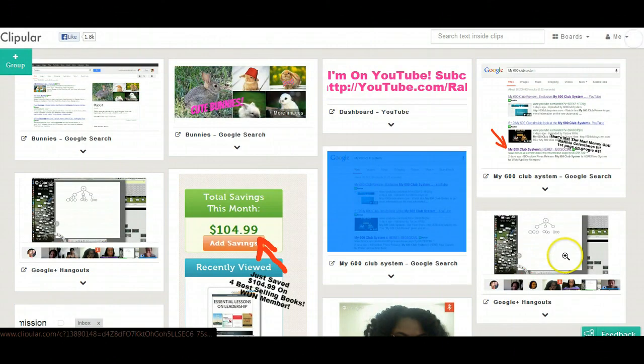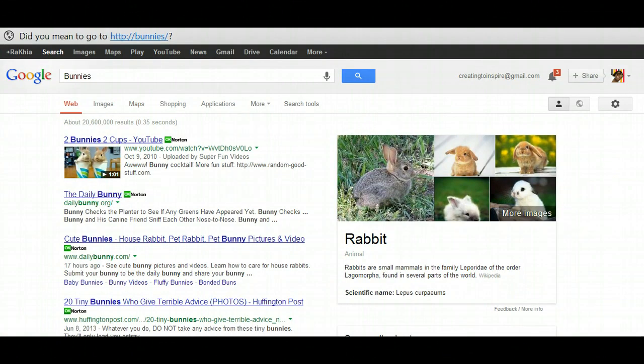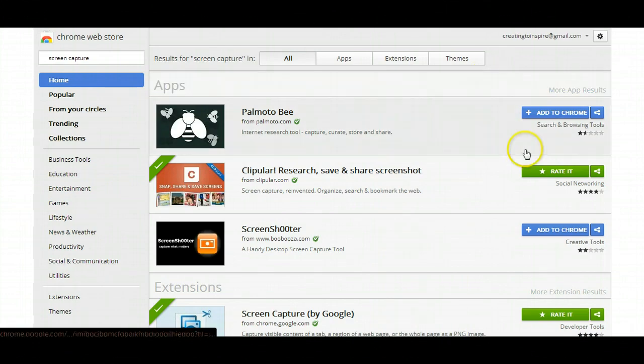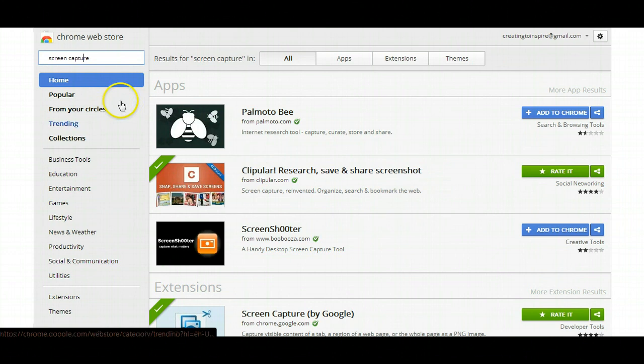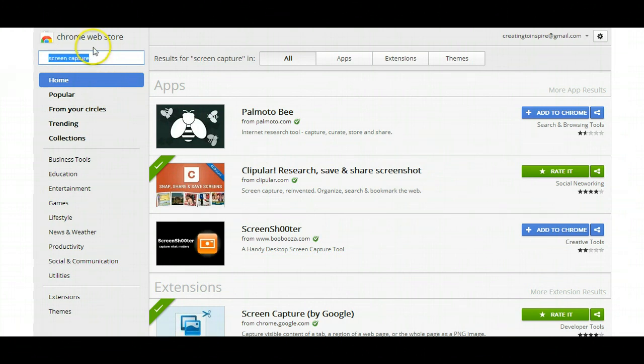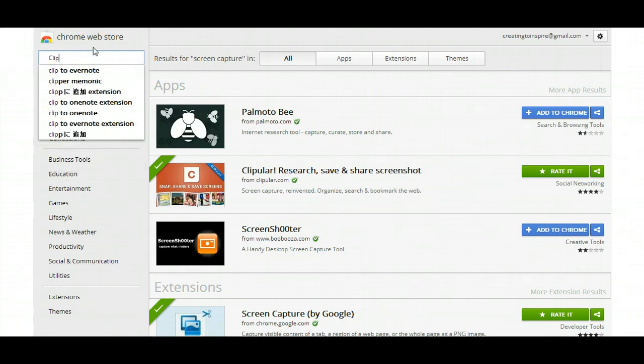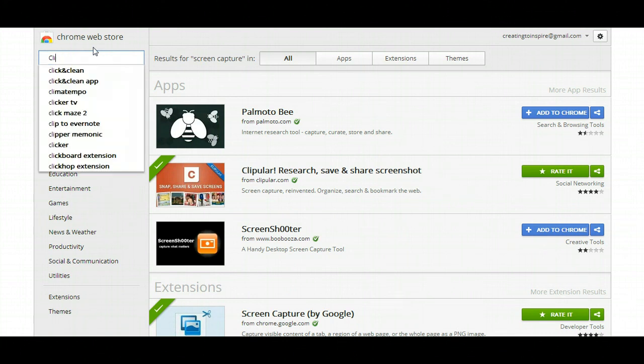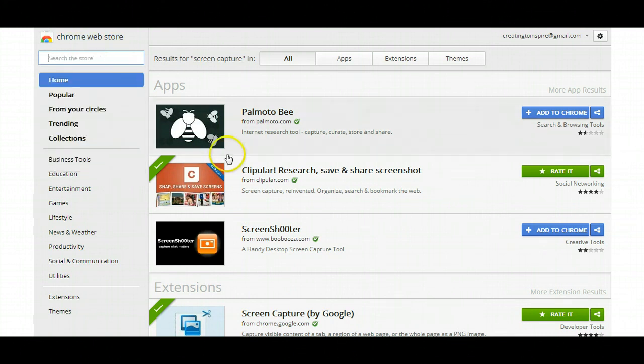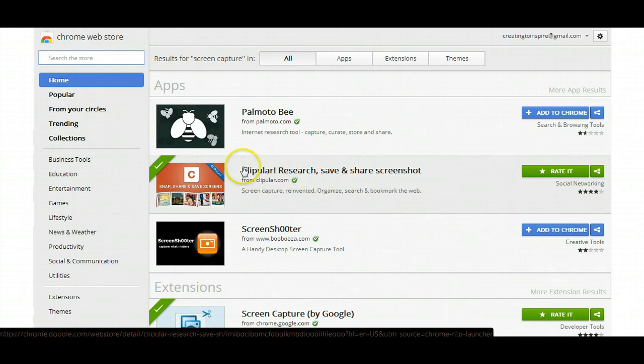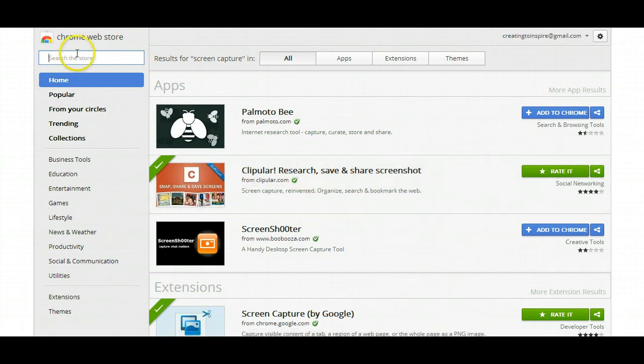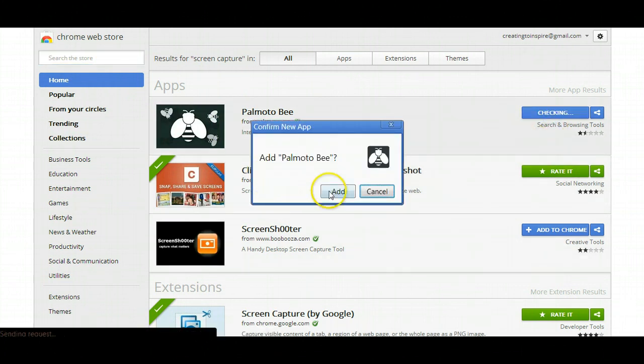I really hope this helped you. Just to recap how to add it: you come over here, type in Clipular or whatever. You come over here and type that in here, or just type in screen capture like I did. It should come up directly, or just type in screen capture and click add to Chrome, click add.